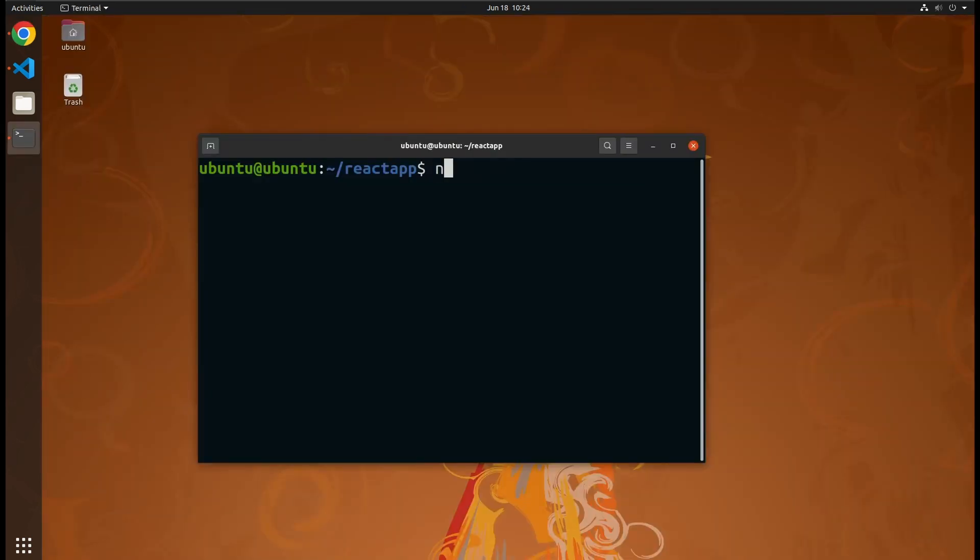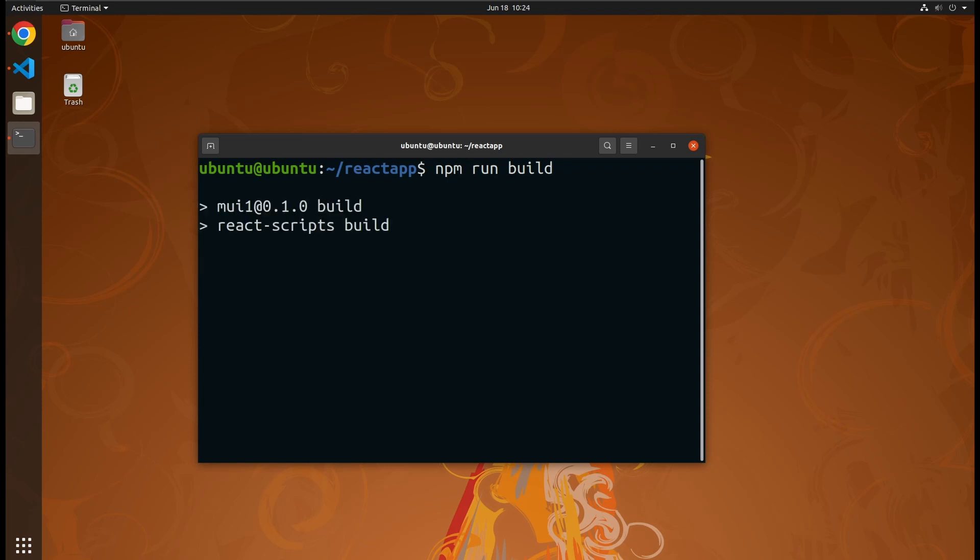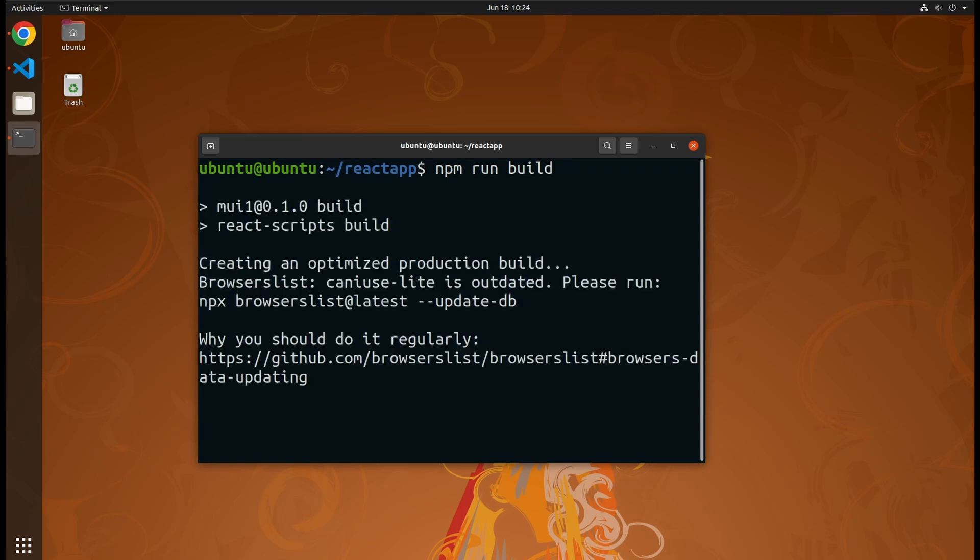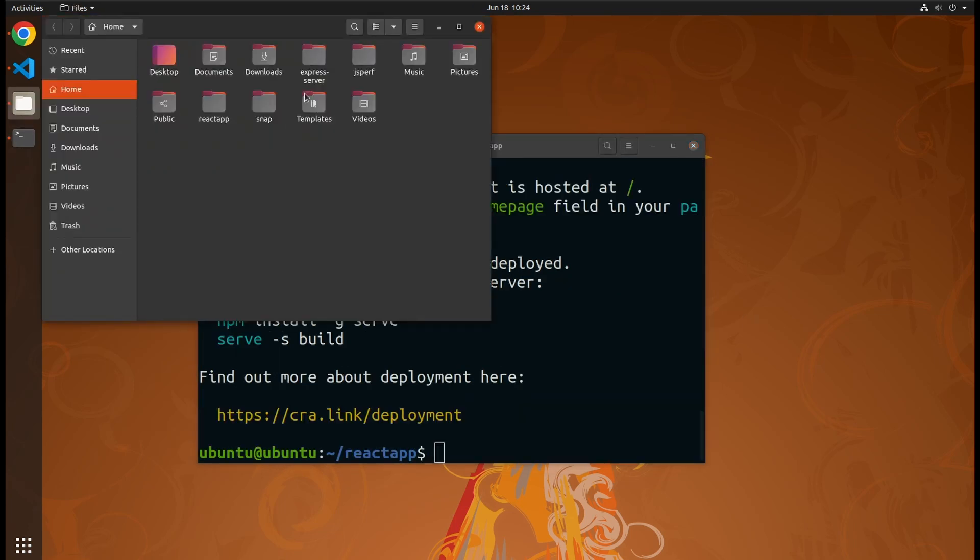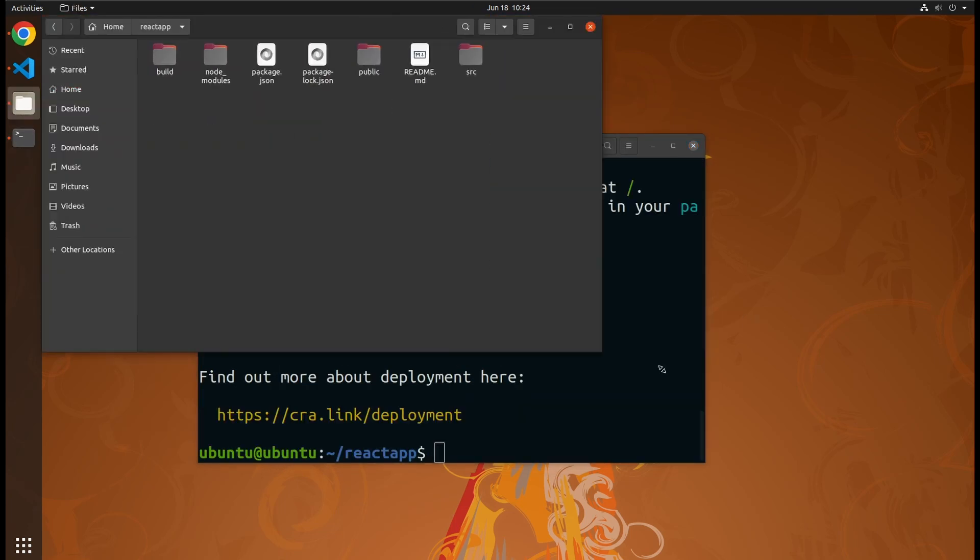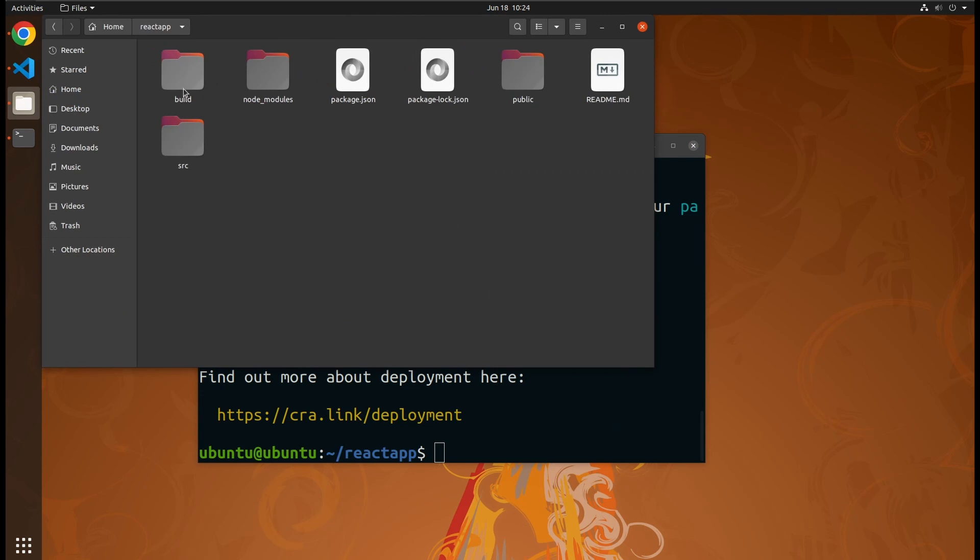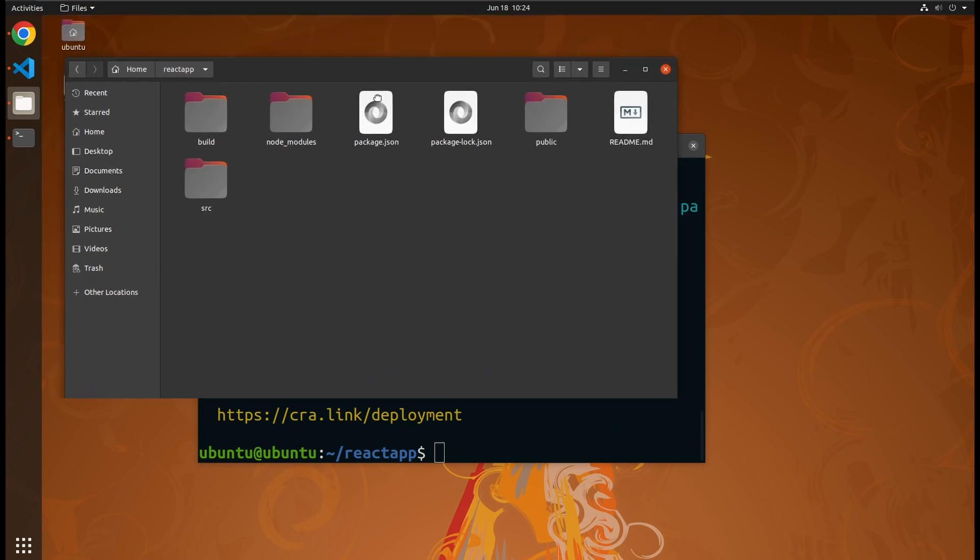But for production deployment, we want the best runtime performance. For that, we can execute npm run build to build a production build. It takes a little while to compile all the files, and when it is done, we get a build folder.